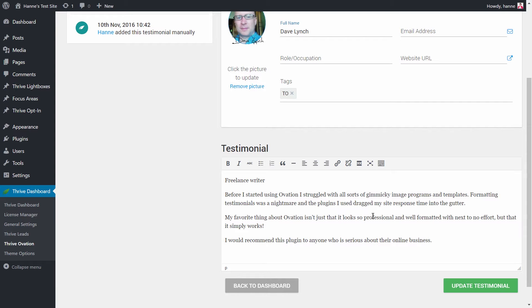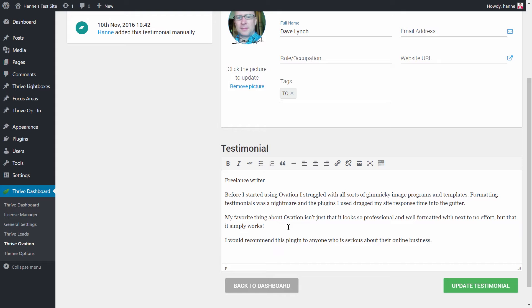In this case there is a part about before he started using ThriveOvation, and he also tells us what is actually his favorite feature. These are two different parts in the testimonial and I might want to split them up.